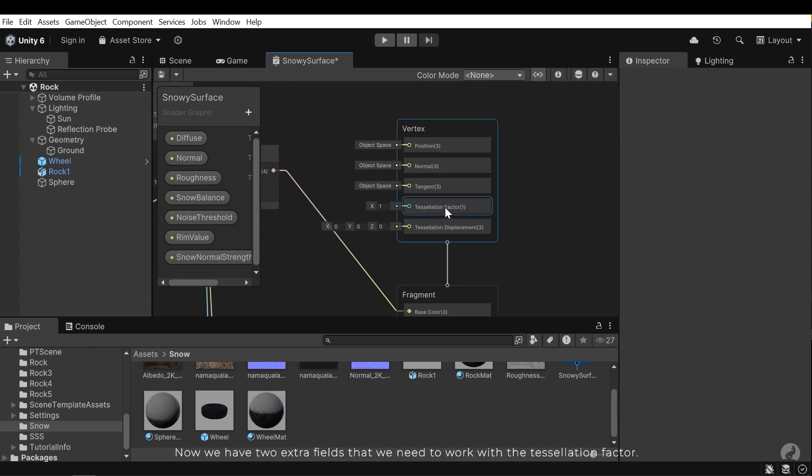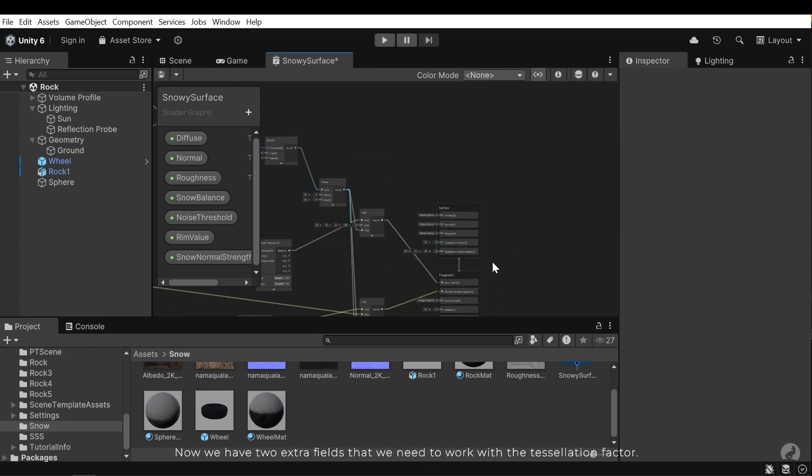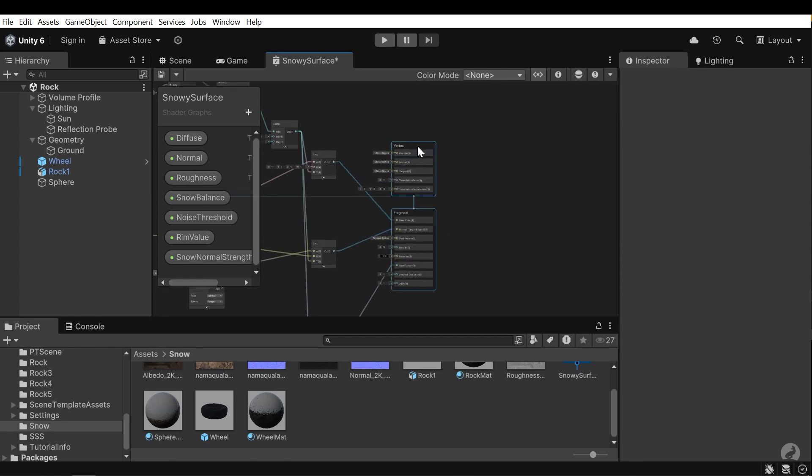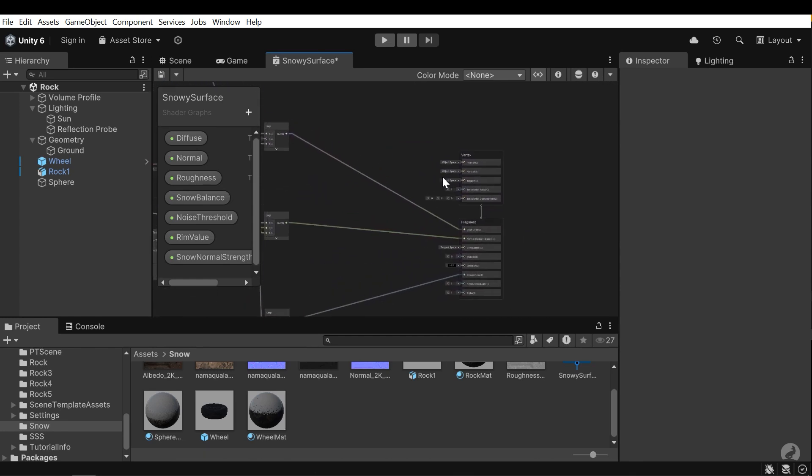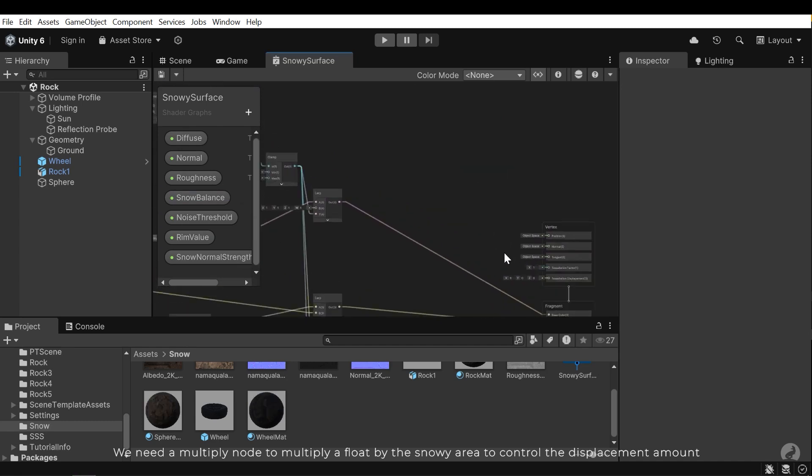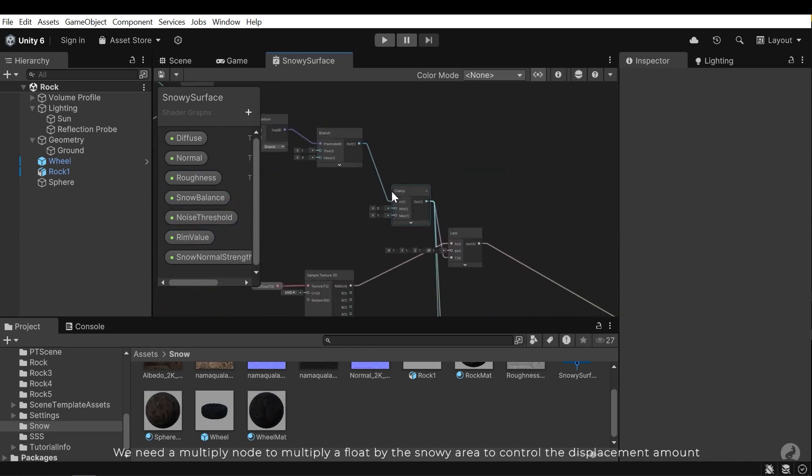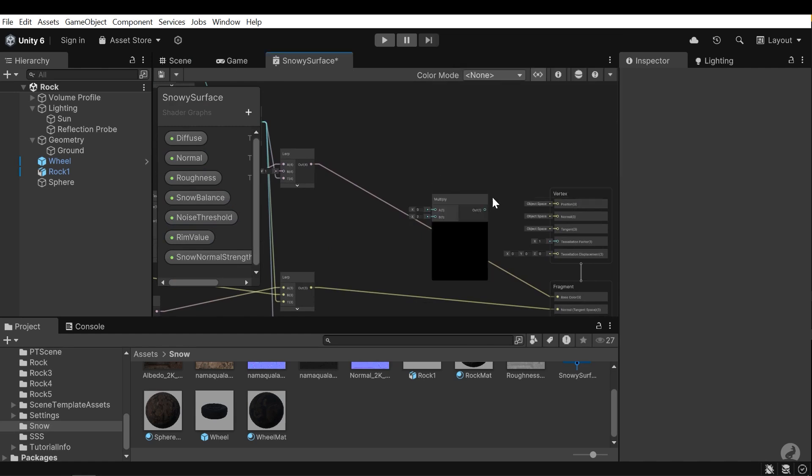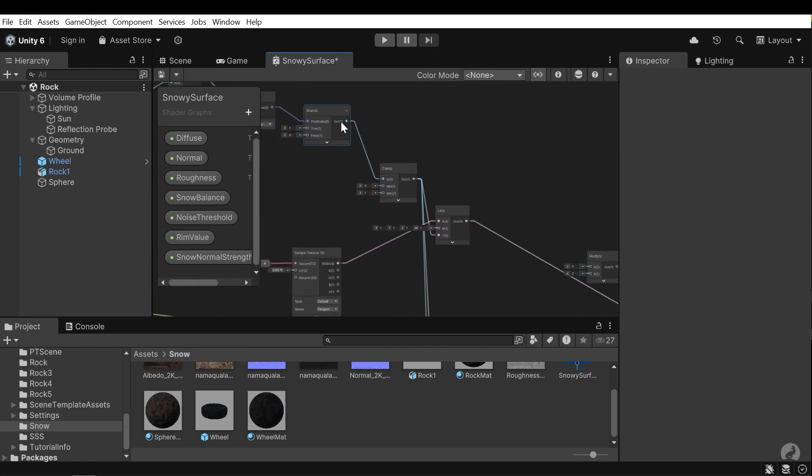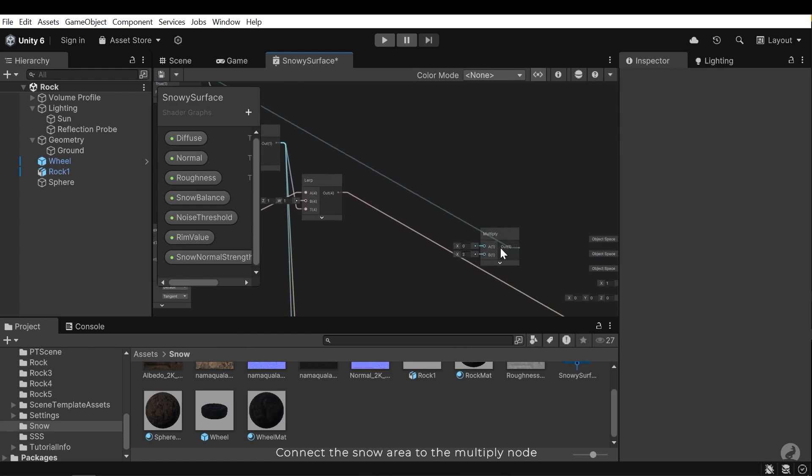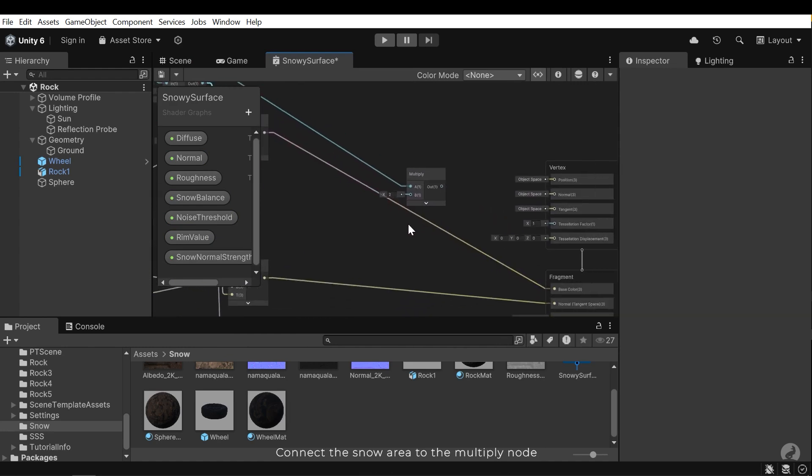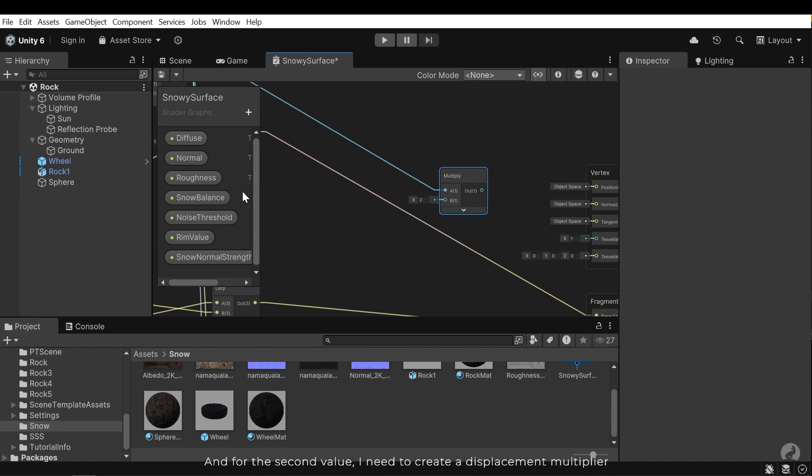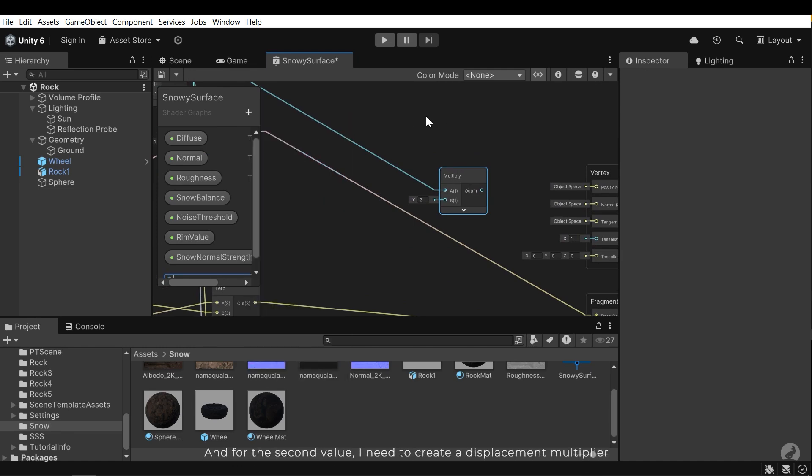Now we have two extra fields that we need to work with the tessellation factor. We need a multiply node to multiply a float by the snow area to control the displacement amount. Connect the snow area to the multiply node. And for the second value, I need to create a displacement multiplier.